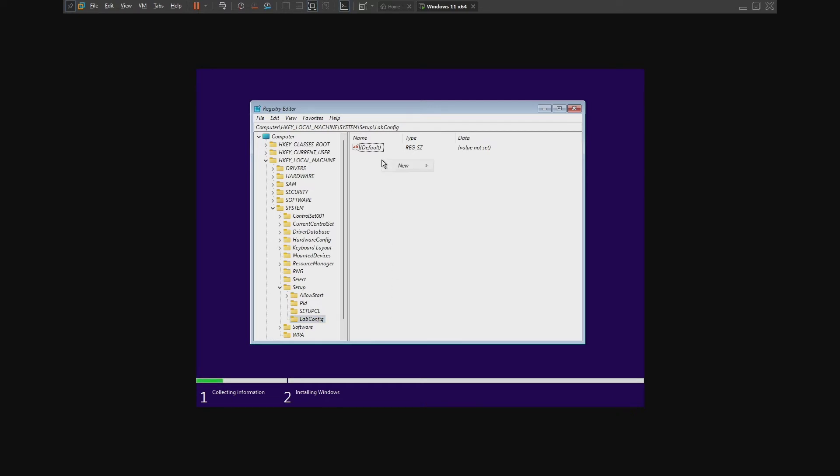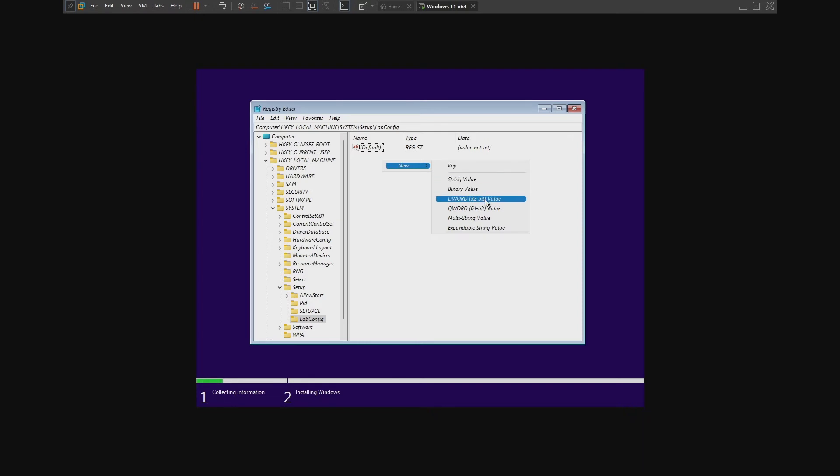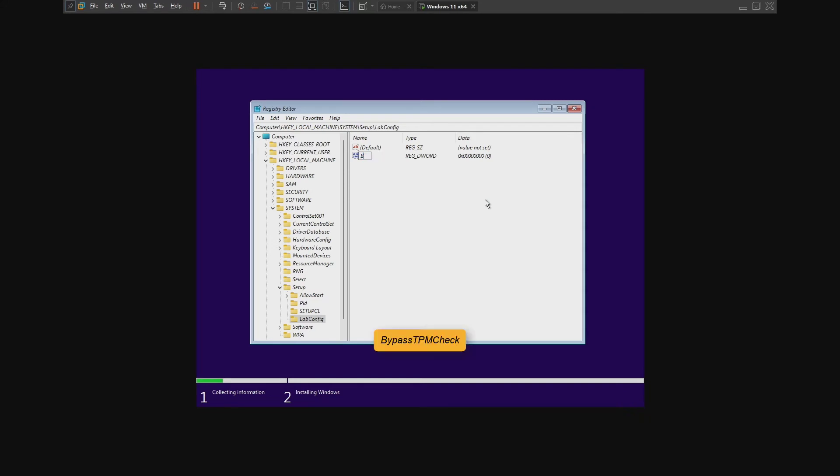Select the labconfig folder, right-click on the empty space, and click on New, then DWORD 32-bit Value. After that, rename this to BypassTPMCheck just like me.